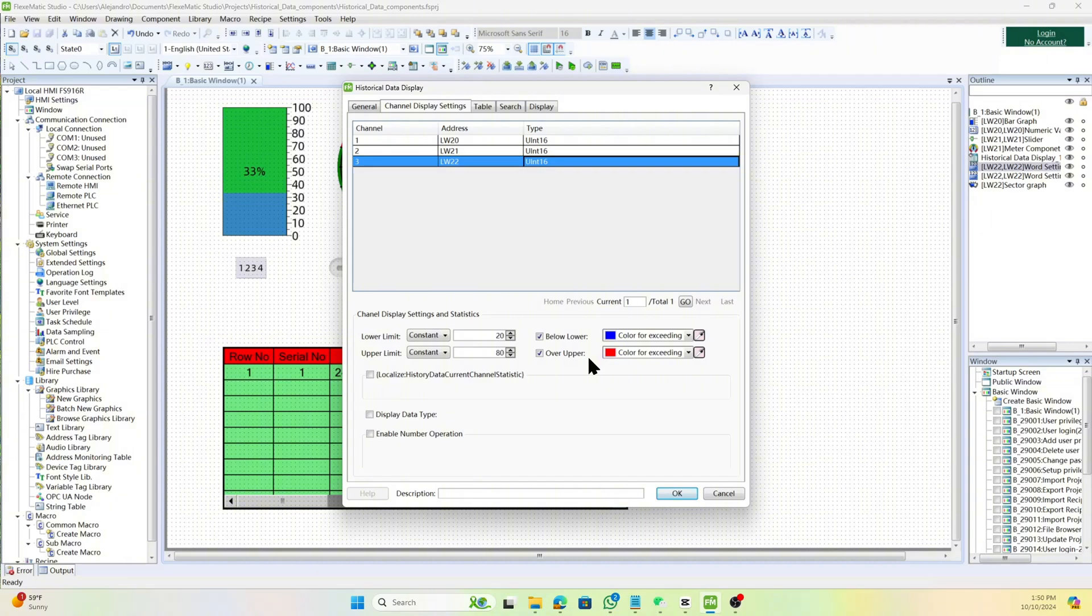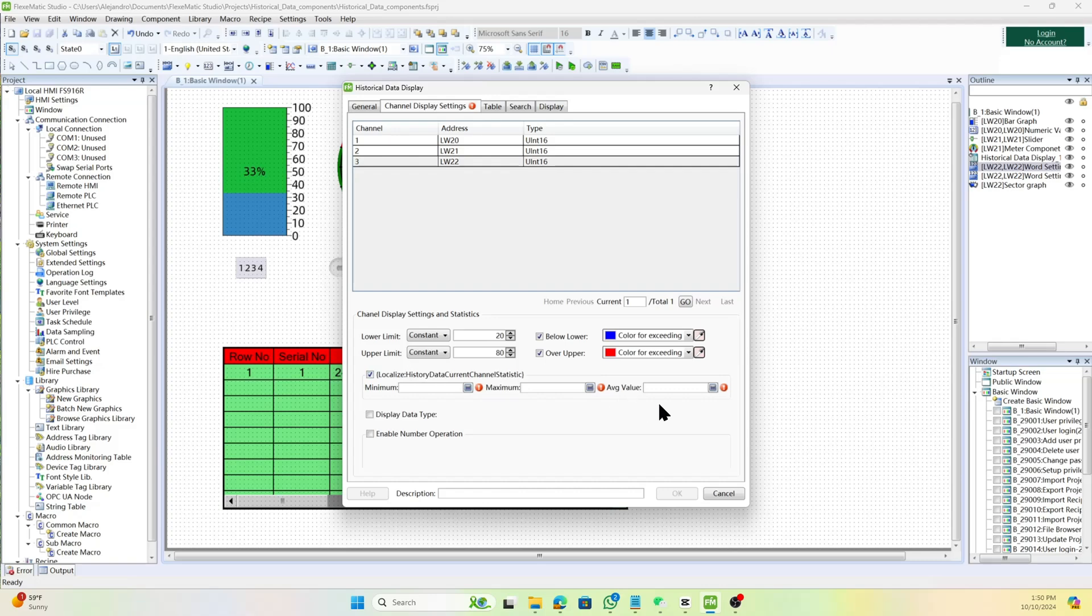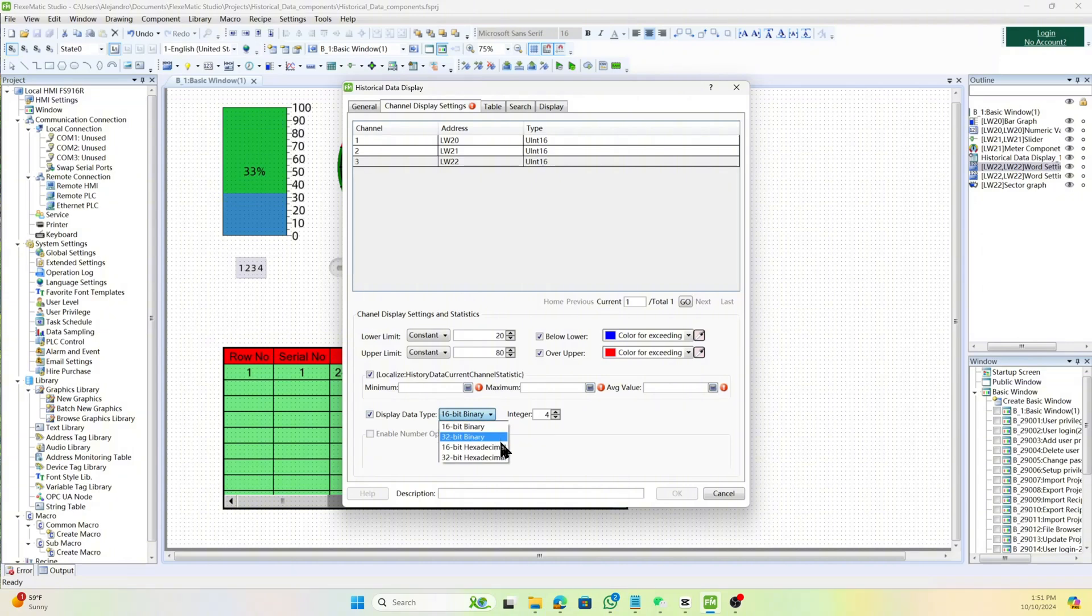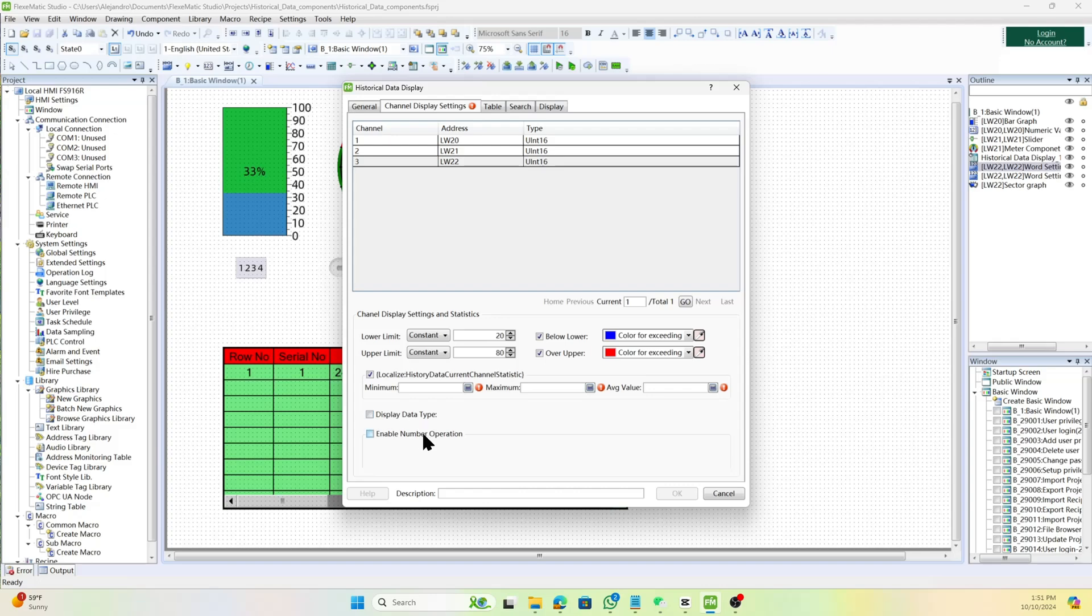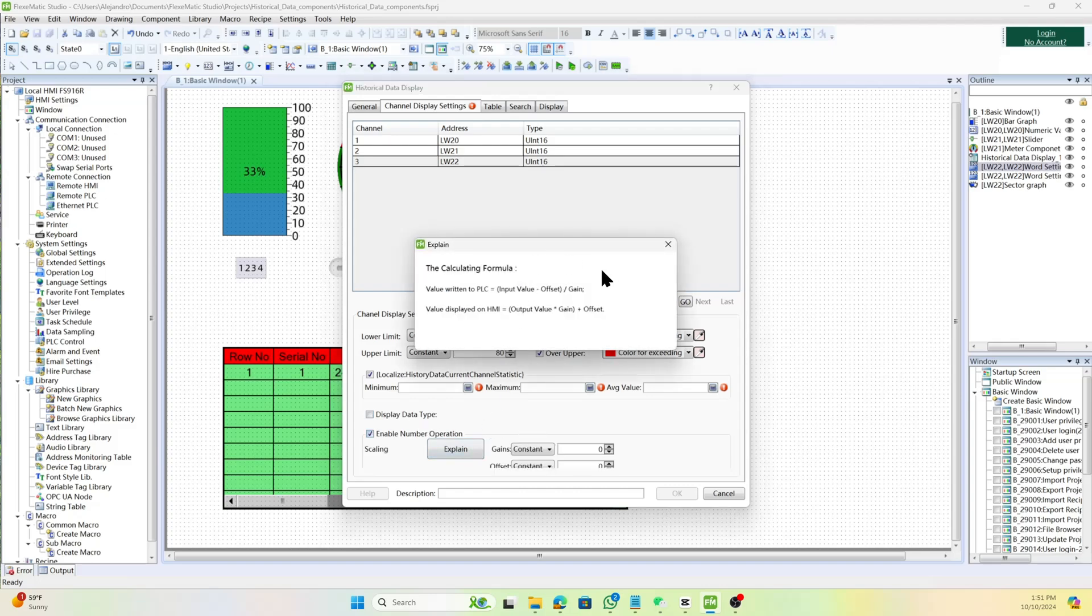But you can set colors to indicate it is below or above the limits. Write the minimum, maximum, and average values of the current channel statistics to a specified word address. Set the display data type, including 16-bit and 32-bit binary numbers and 16-bit and 32-bit hexadecimal numbers, and set the integer digits for the display.